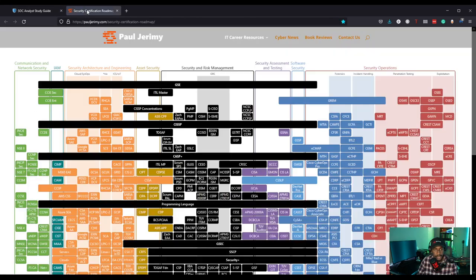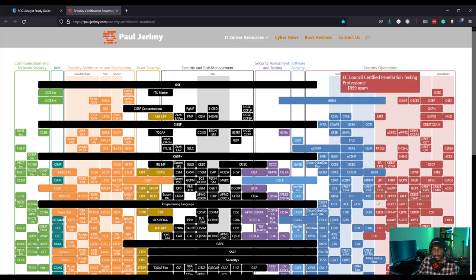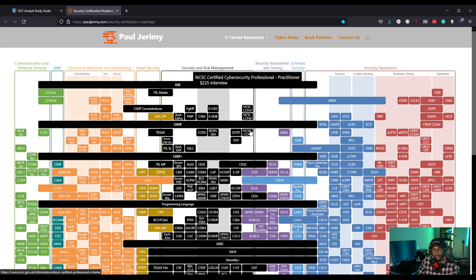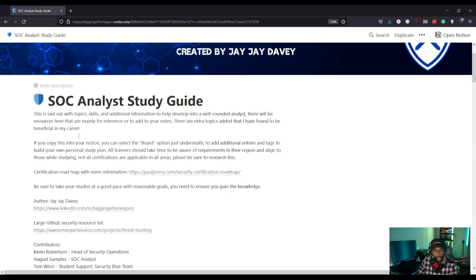There's a certification roadmap with more information — a really good one for cybersecurity that gives you a ranking of different security certifications. I definitely recommend checking it out, especially if you're looking for specific certifications for specific areas of security, such as security operations, incident handling, forensics, and penetration testing. The guide is regularly updated, which makes it a really great resource.